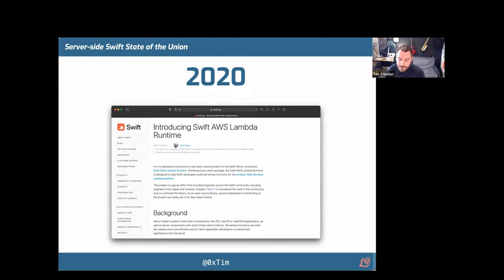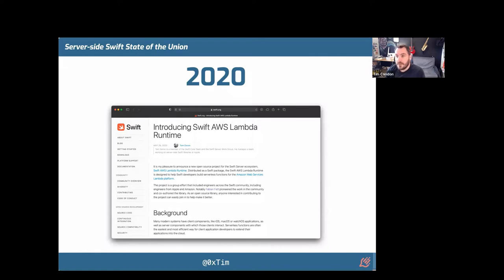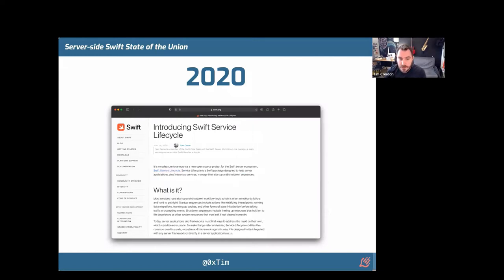Swift is a really great language for serverless because it's compiled. The cold start times are impressive compared to Python or JavaScript. Some languages like Python and Ruby can take up to a second for cold start times. Swift is around a couple hundred milliseconds, which is well within acceptable response times. Then we had Swift Service Lifecycle, which is about managing the lifecycle of applications so that people could write their own lifecycle hooks — a common API for standard implementation needs on the server.